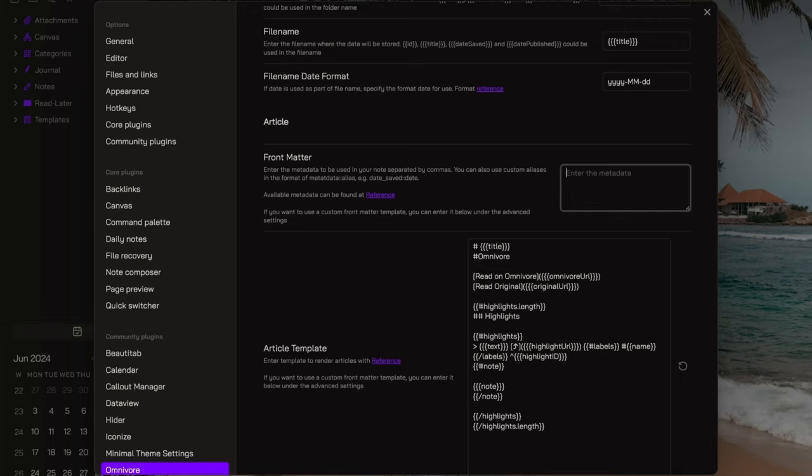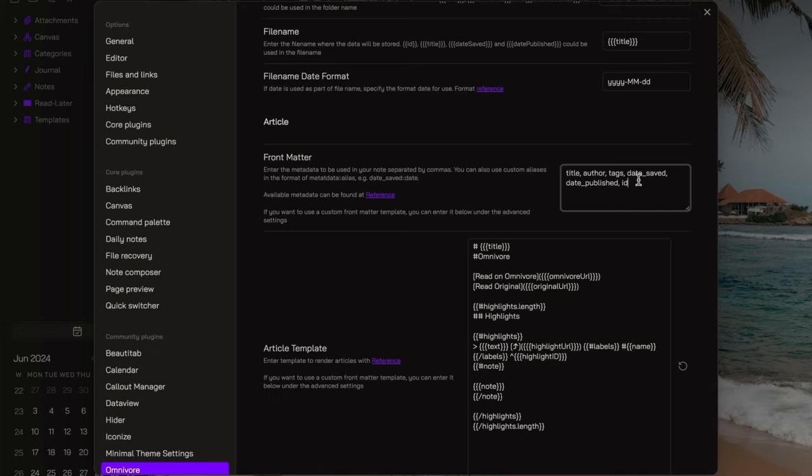Now, the two most important sections to customize are the front matter and the article template sections. Let's start from the front matter. In this section, you can include various metadata. Keep in mind that title, author, tags, date saved, and date published are the default metadata. Also, the ID metadata will always be included for the purpose of deduplication. You just need to add the ones you want in here, separated by commas.